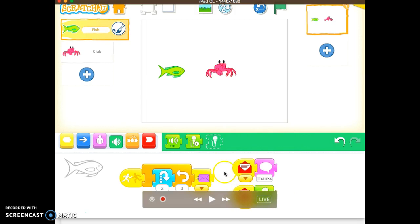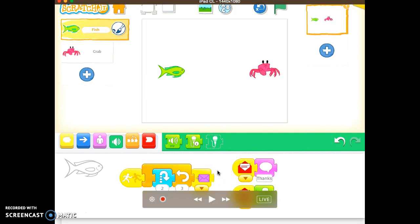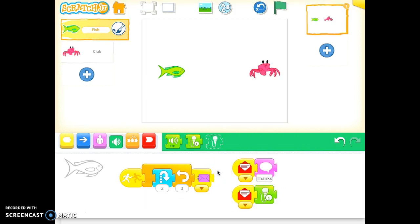So now when that speech bubble appears, so will the recorded voice. The recorded voice will start. So let's reset everything and let's try it. So I'll hit the green flag and let's see what happens. Here we go.